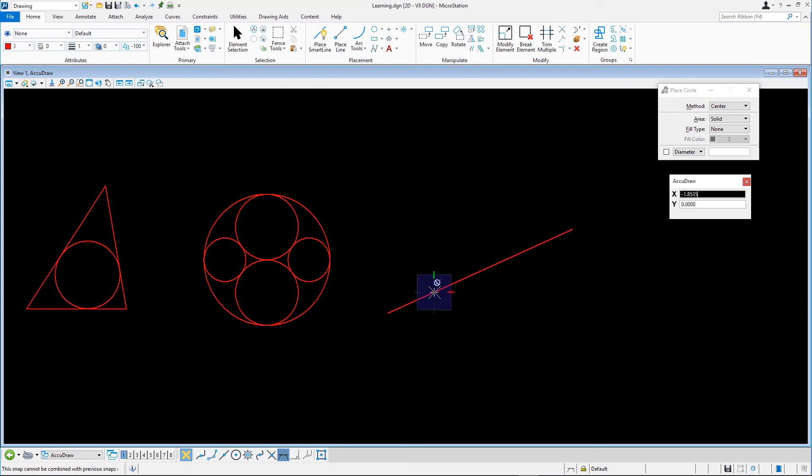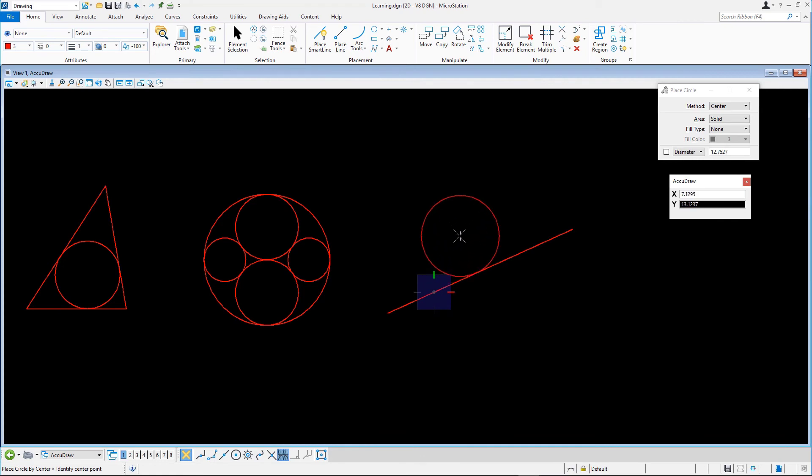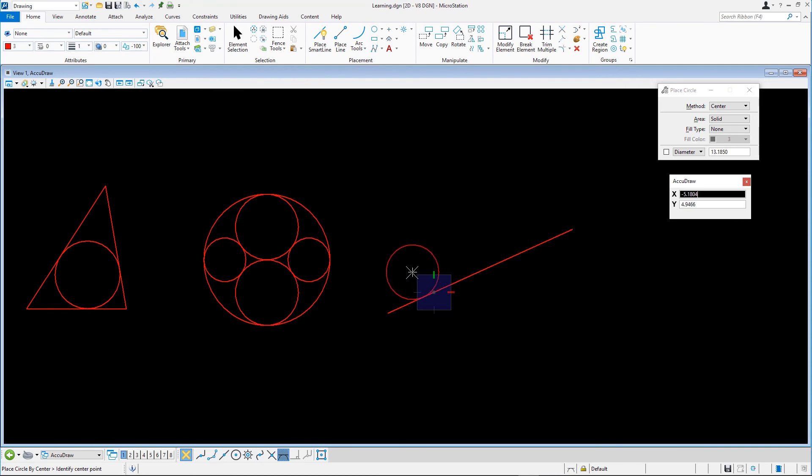When you do this, the resulting circle appears to roll up and down the line at its tangent point along the line. Enter a data point to fix the location and diameter of the first circle.